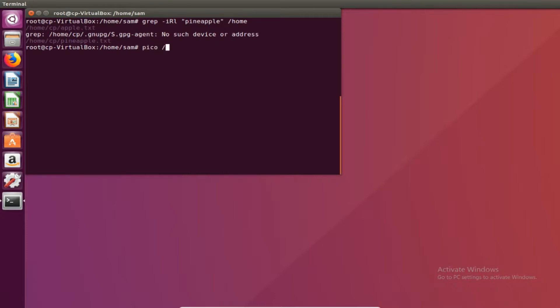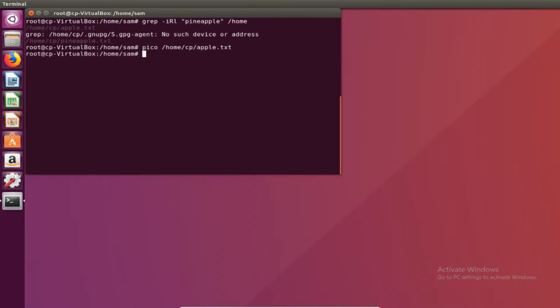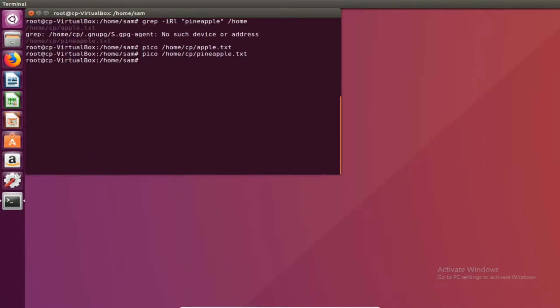So if I were to do pico and see what's in there, I can see that pineapple is in apple. And then let's pico the other text file that has pineapple in it. We see that pineapple is also in that one.